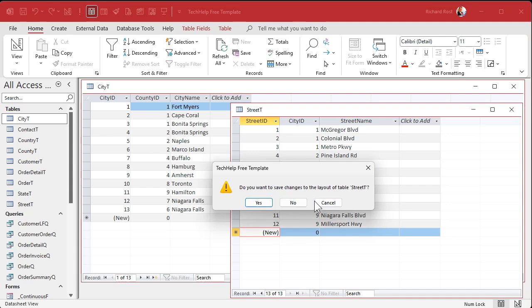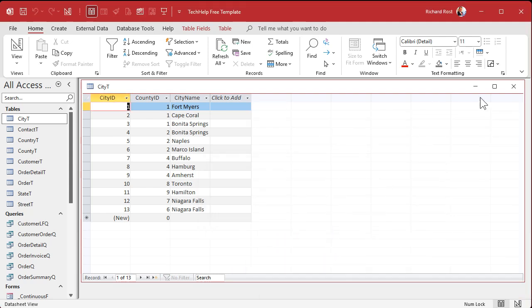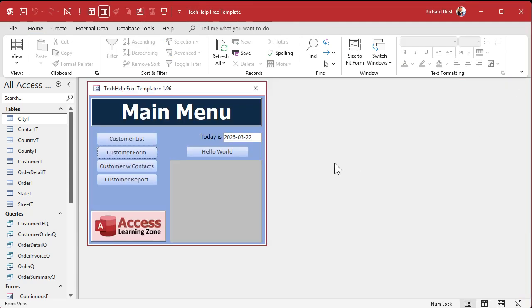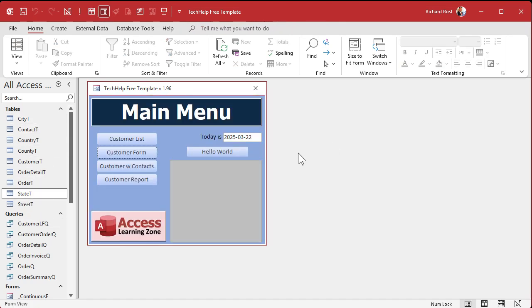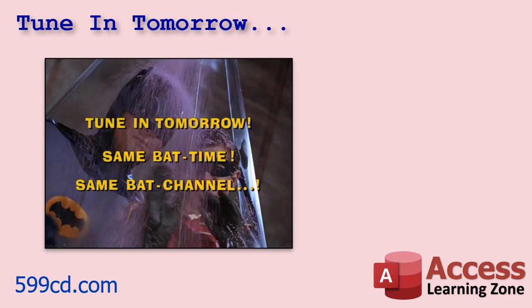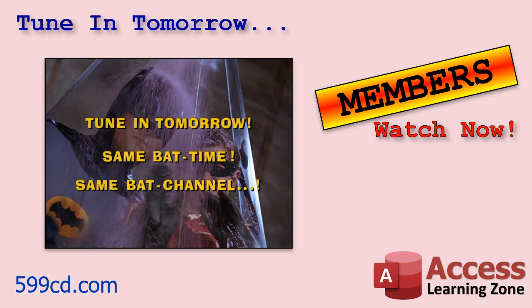Now we've got all of our tables set up. We've got some sample data in them. We're ready to make our forms so that we can do data entry nice and easily without having to rely on these tables. And we'll do that in tomorrow's video. So tune in tomorrow, same bat time, same bat channel. Or if you're a member, you can watch it right now because I'm going to record a whole bunch of these today. I'm leaving tomorrow for the MVP Summit up in Redmond, Washington. So I'm going to be gone all week. So I'm preparing the series while I'm gone for you to enjoy.